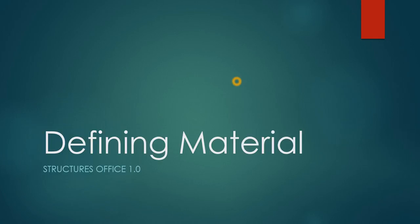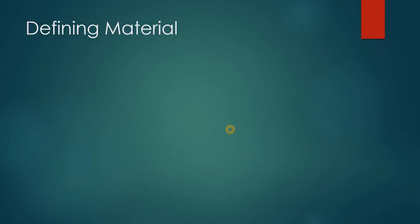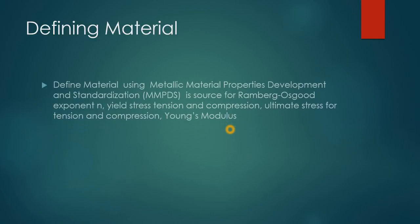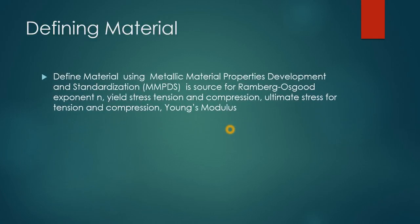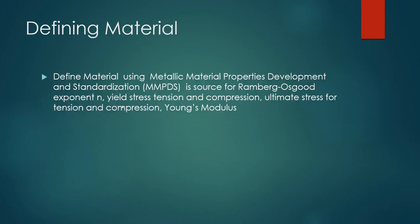So to begin with you've got to define a material. An excellent source of material properties is the Metallic Material Property Development and Standardization document, the MMPDS. It will provide the Ramburg-Osgood exponent, your yield stress in tension and compression, and the ultimate stress in tension and compression, as well as Young's modulus.